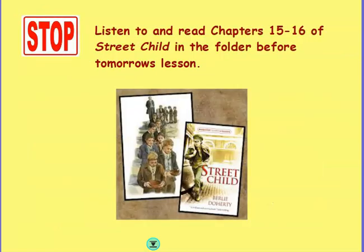And then finally, when you have finished, you need to stop and listen to and read chapters 15 to 16 of Street Child in the folder before tomorrow's lesson. Good luck, everybody — we look forward to seeing how you get on.